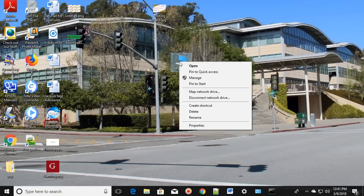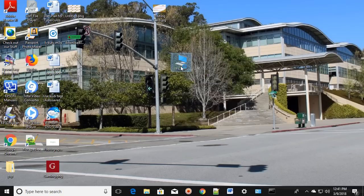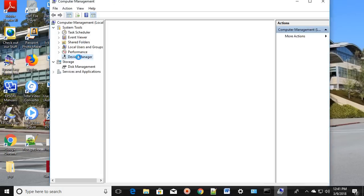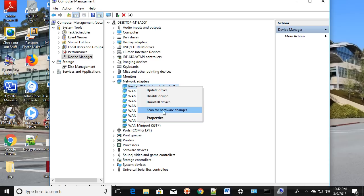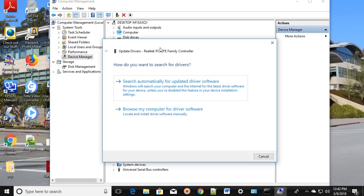One more step you can try: right-click on My Computer or This PC and click on Manage, then click on Device Manager. Click on Network Adapters, right-click on it, click Scan for Hardware Changes, and then Update the Driver. You can update it automatically over the internet. This is another step you can follow to fix the issue.